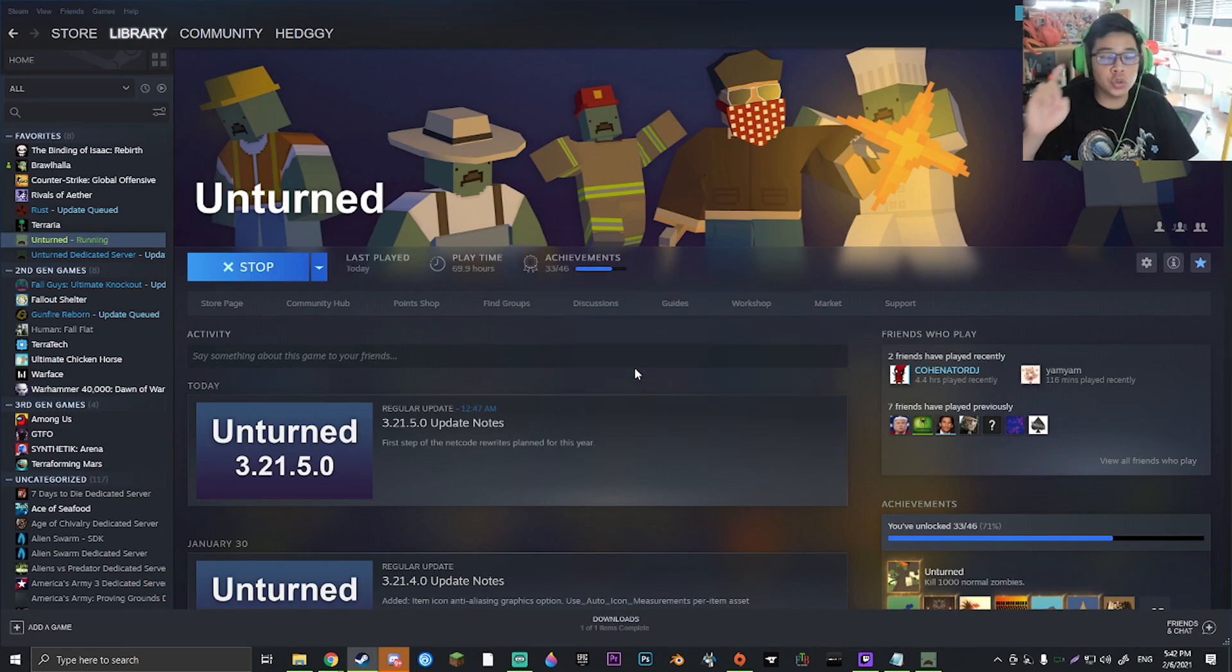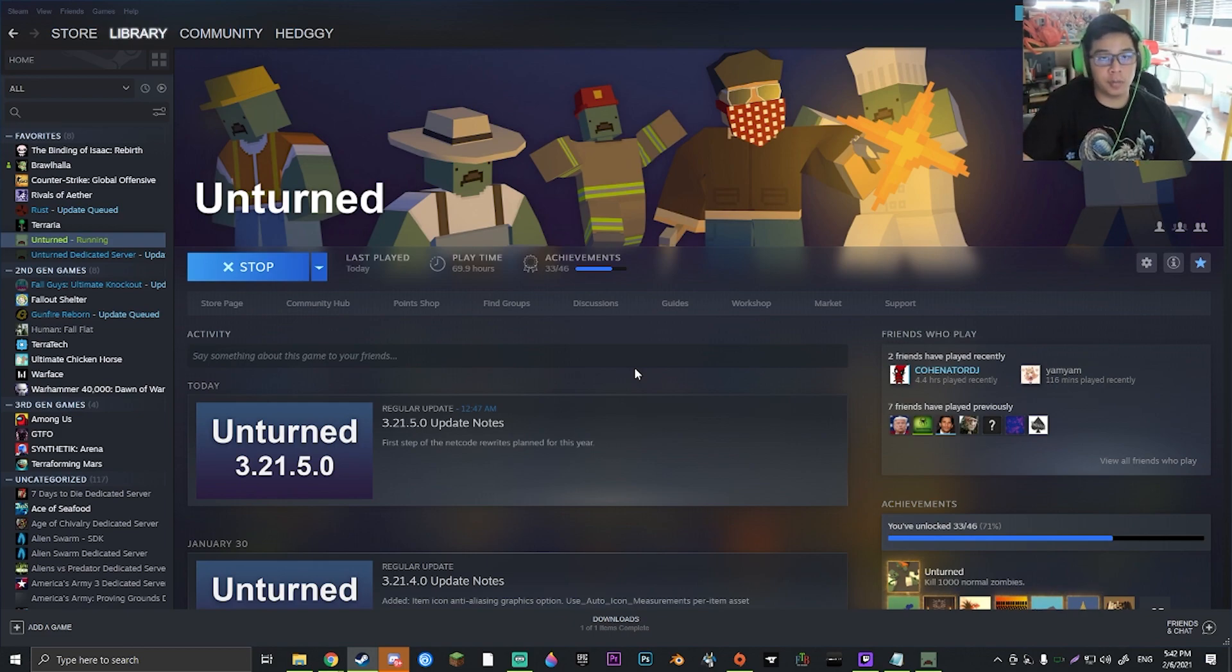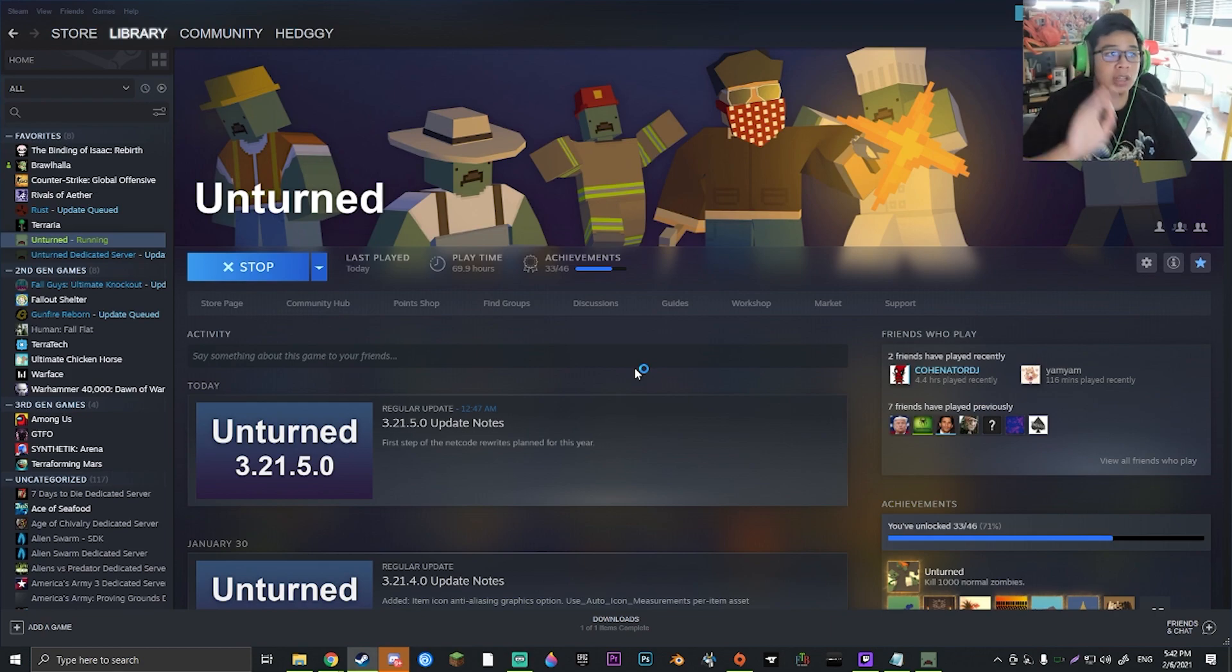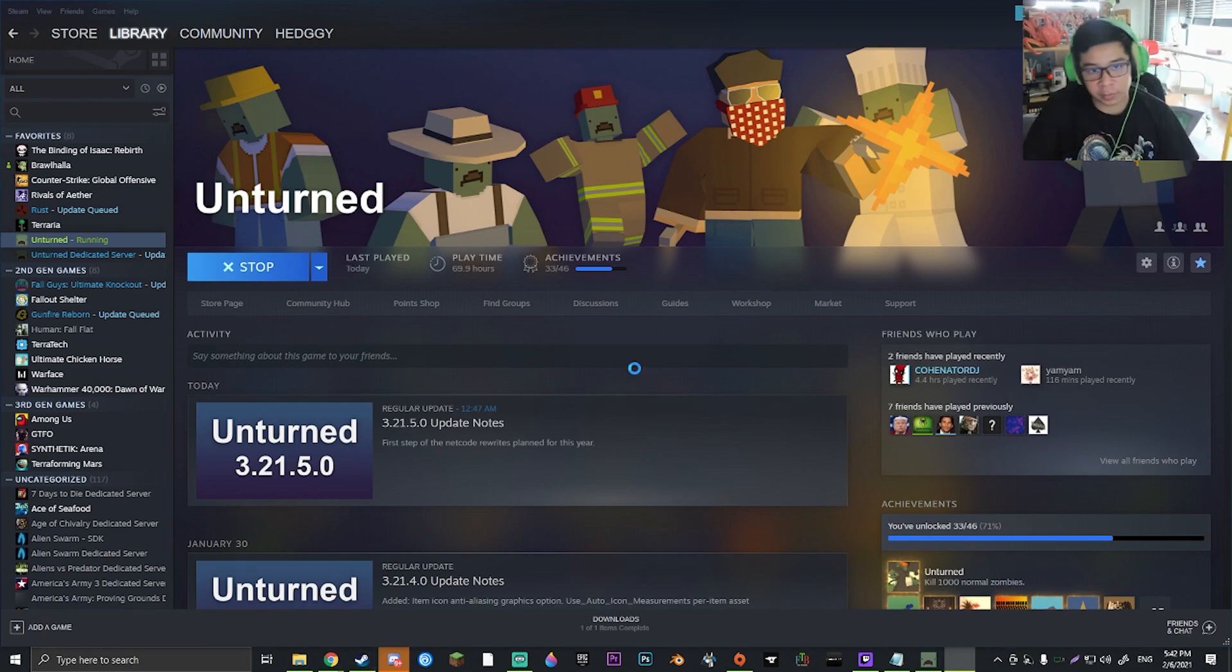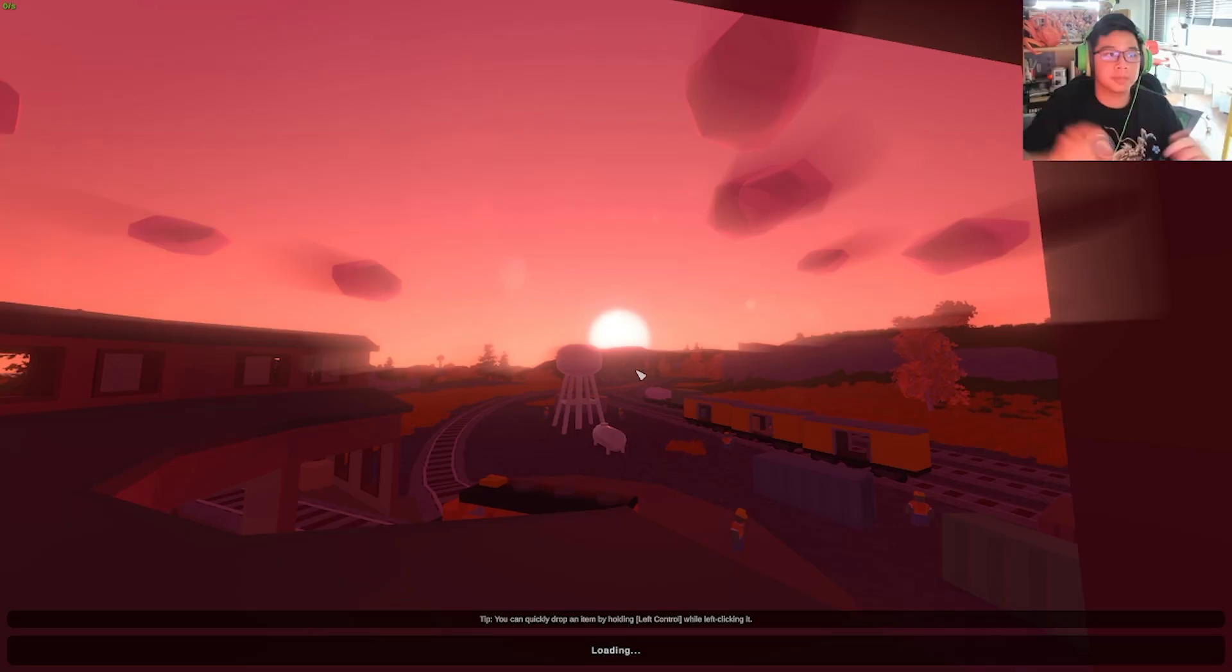Now keep in mind, you do have to have subscribed to each of the different mods on the workshop for them to work, but you can launch your server just fine without them in, except for the map, of course. Let's get to that.